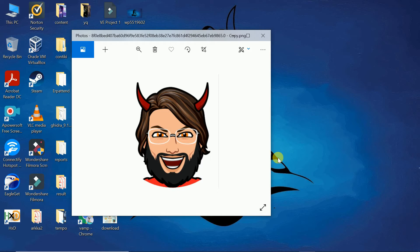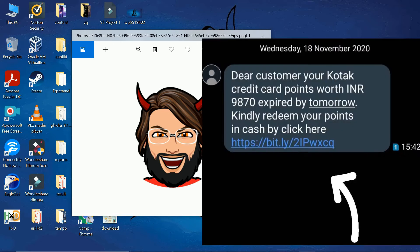Hello geeks, my name is Vamp and you're watching Code with Vamp. Today in the series of ExpoVamp, we are going to expose another scam which claims that you have won credit card points which will expire soon, mostly by tomorrow, and it will ask you to click on a particular link. As I always say, never ever click on a link if it's not from an authentic source.